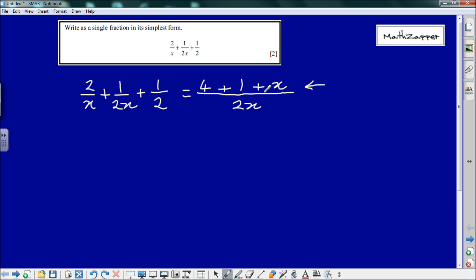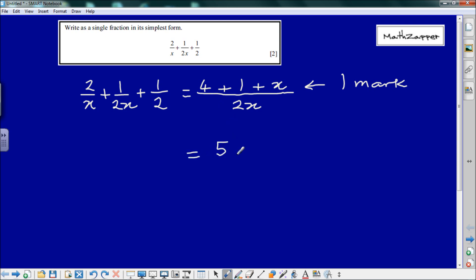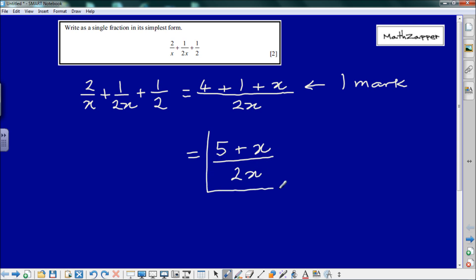When the examiner sees the numerator 4 plus 1 plus x, you have already gained 1 mark. However, it can be simplified: 4 plus 1 is 5, plus x gives us 5 plus x — all over 2x — giving you the final result for your other mark.